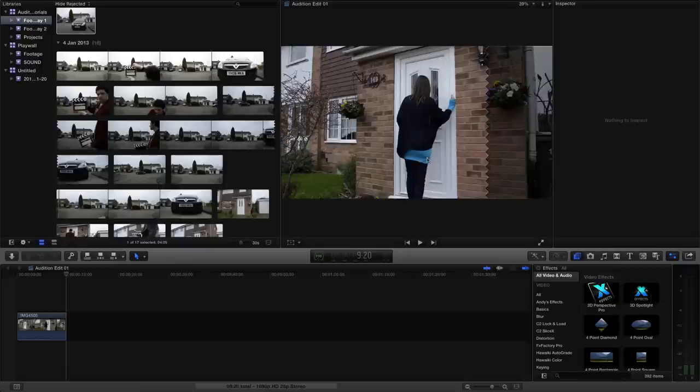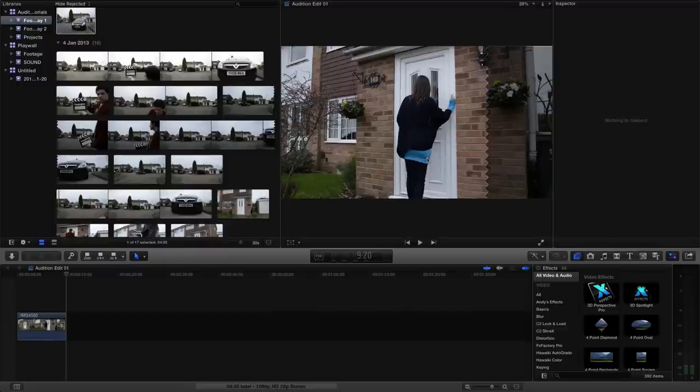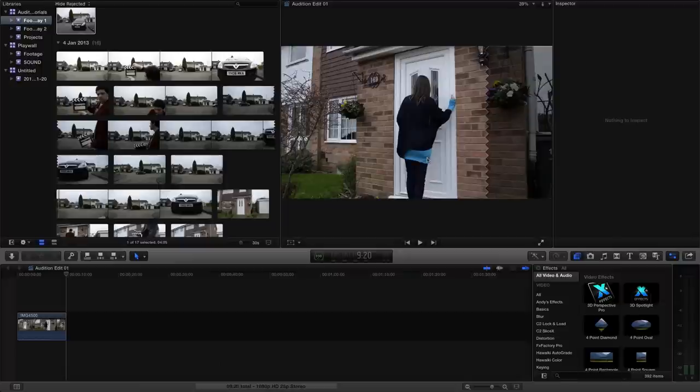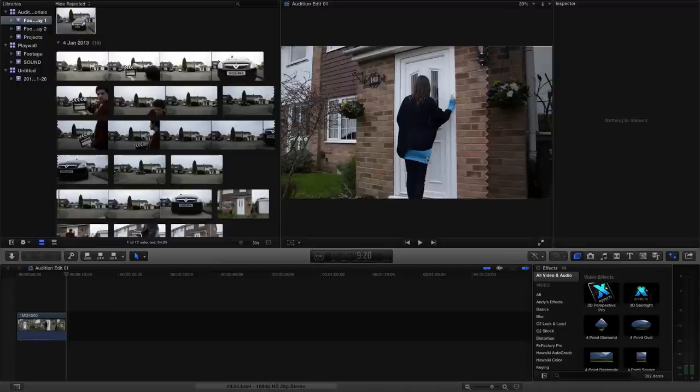The example we're going to be looking at is converting a piece of footage which has got an aspect ratio of 4:3, which is a square format almost, into a full high definition 16x9, 1920x1080. So how do we go about doing that?